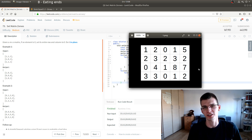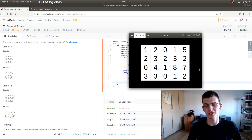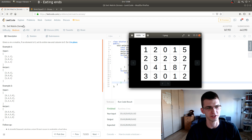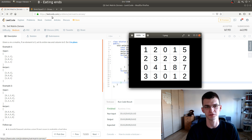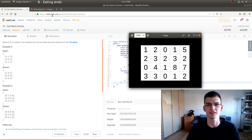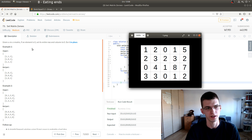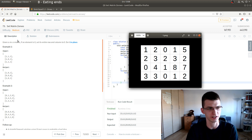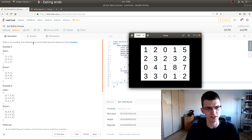Hello everybody, I'm Erichte and I will show you a coding interview problem: Set Matrix Zeros, that you can find on the platform LeetCode — the link is in the description below. In this problem we are given a rectangular matrix, and if an element is zero, we should set its entire row and column to zero.